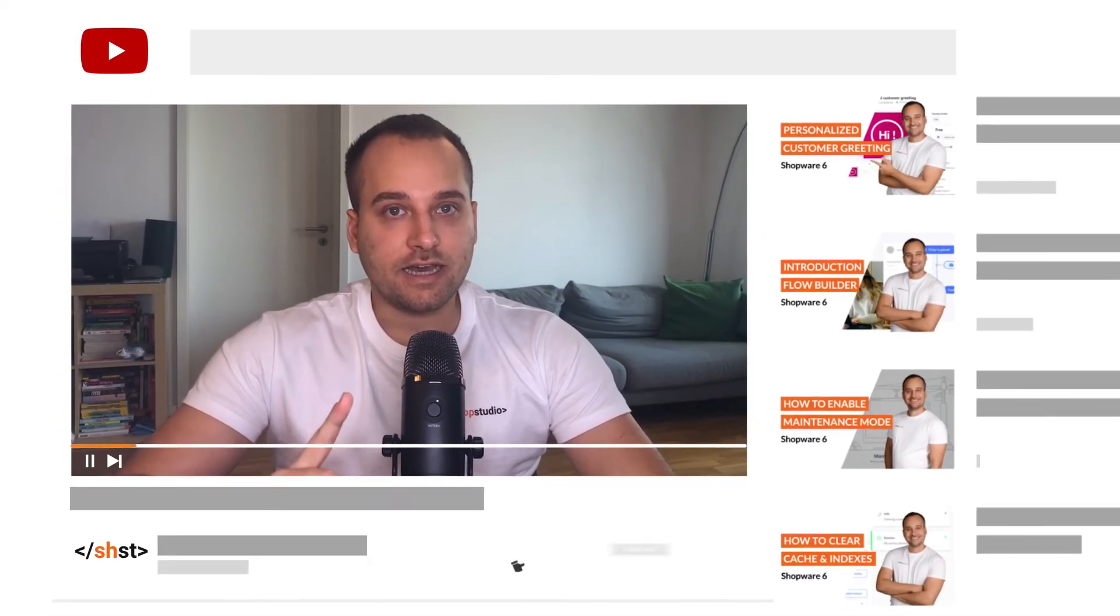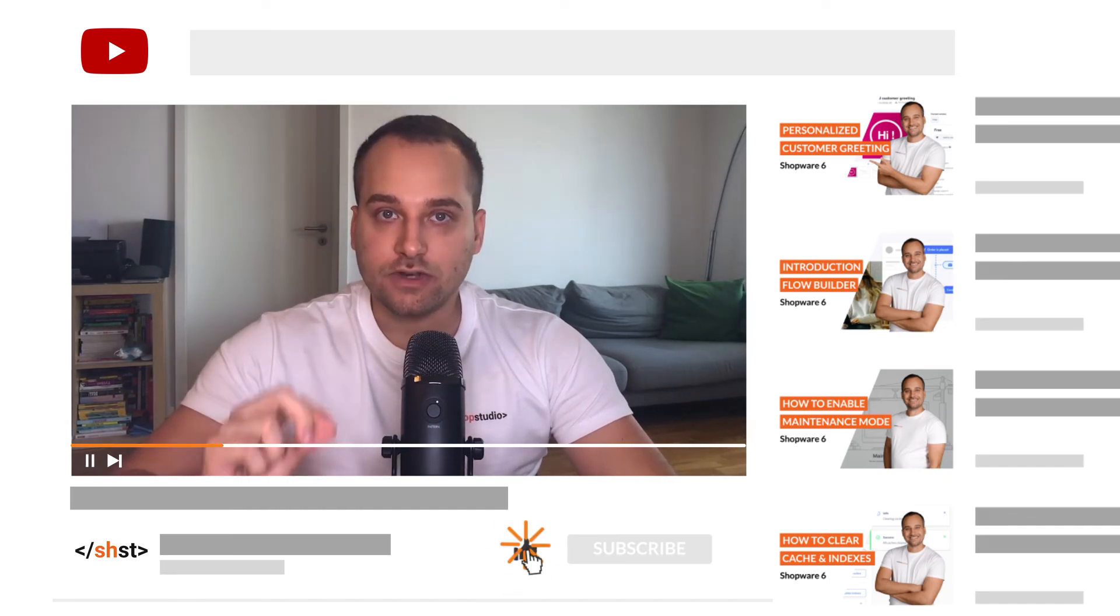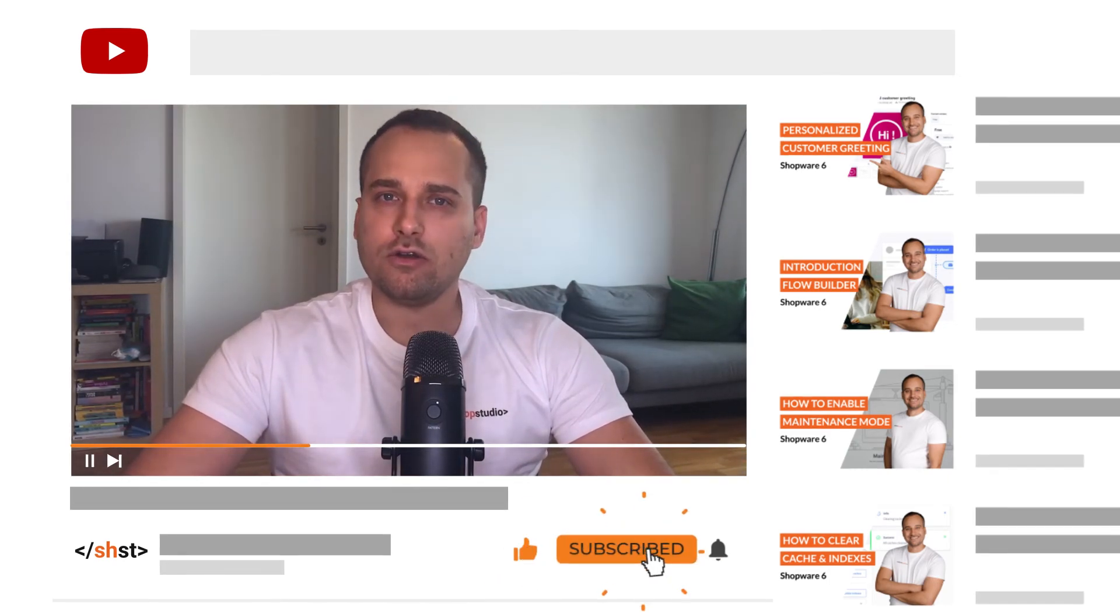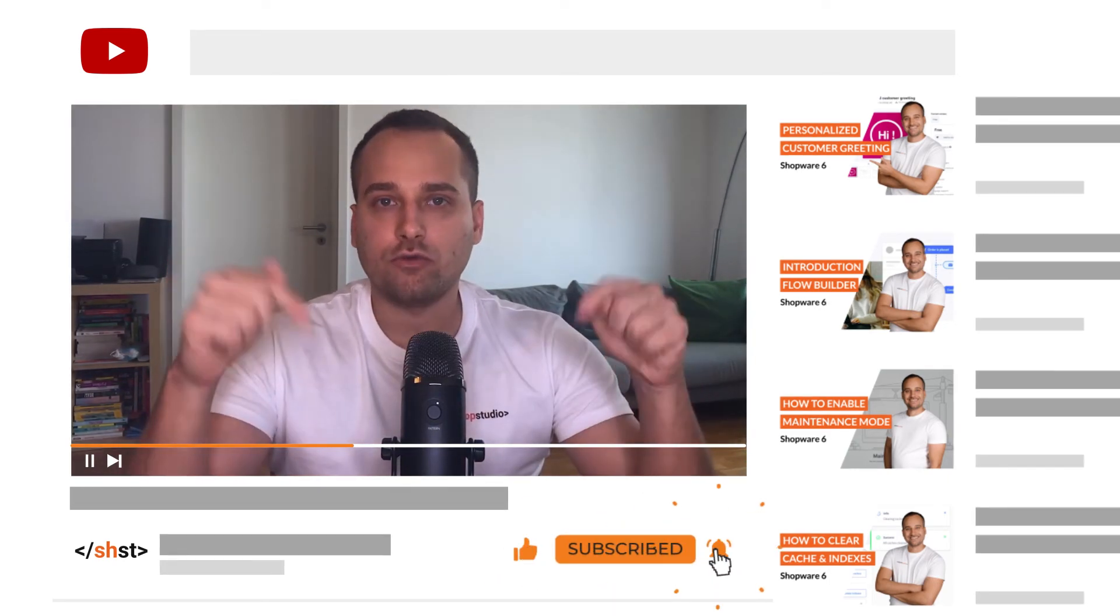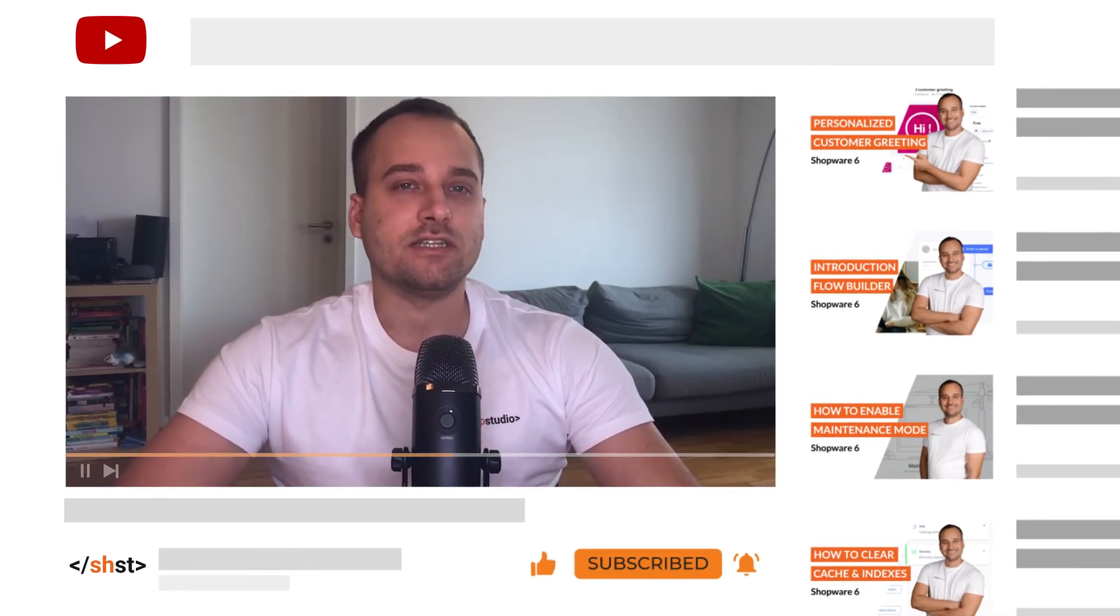That's it for the tutorial. In case you haven't done it, do not forget to subscribe to the channel or leave a comment or review below. We see us in the next tutorial. Bye!